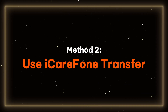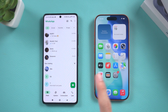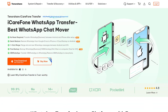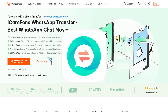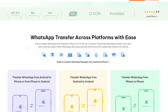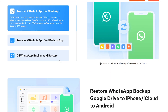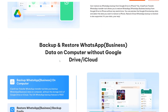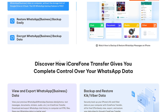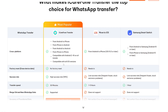Method 2: Use iCareFone Transfer. This method does not require an iPhone reset. I will introduce a professional WhatsApp data transfer tool for transferring between iPhone and Android. If you don't want to reset your iPhone, try iCareFone Transfer. It supports transferring WhatsApp app data between different devices and operating systems, meeting various use cases and helping you efficiently transfer WhatsApp data without data loss.